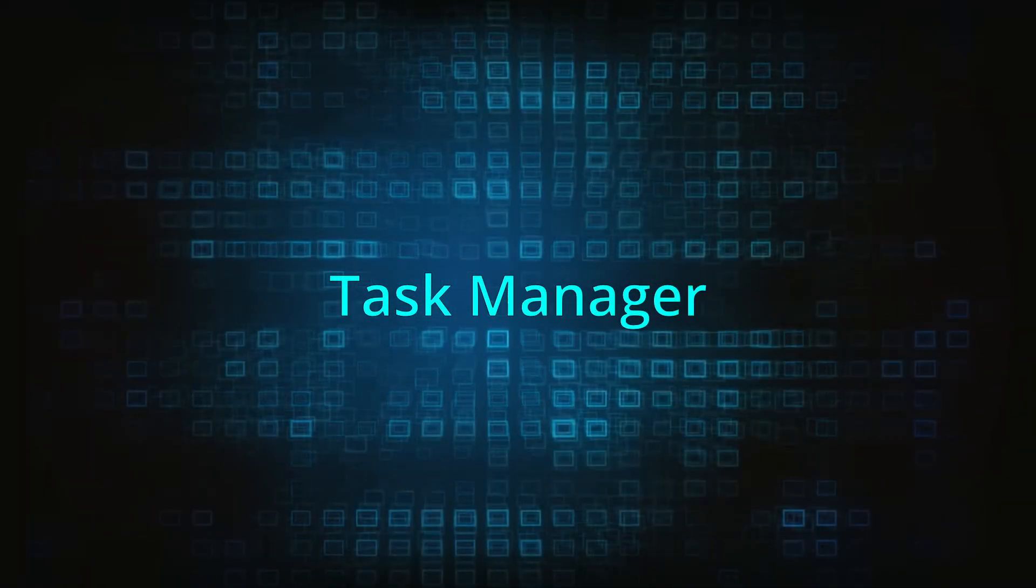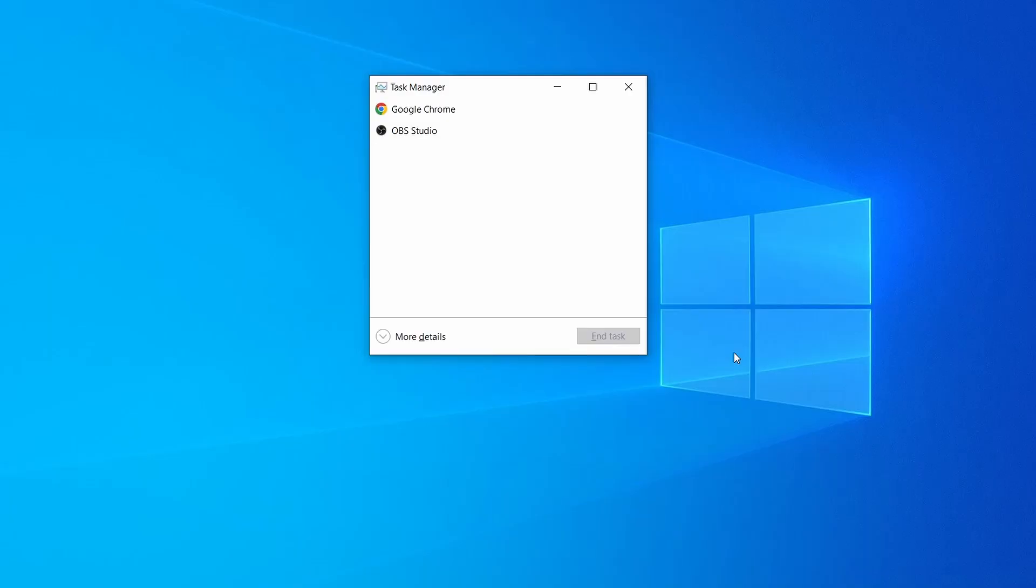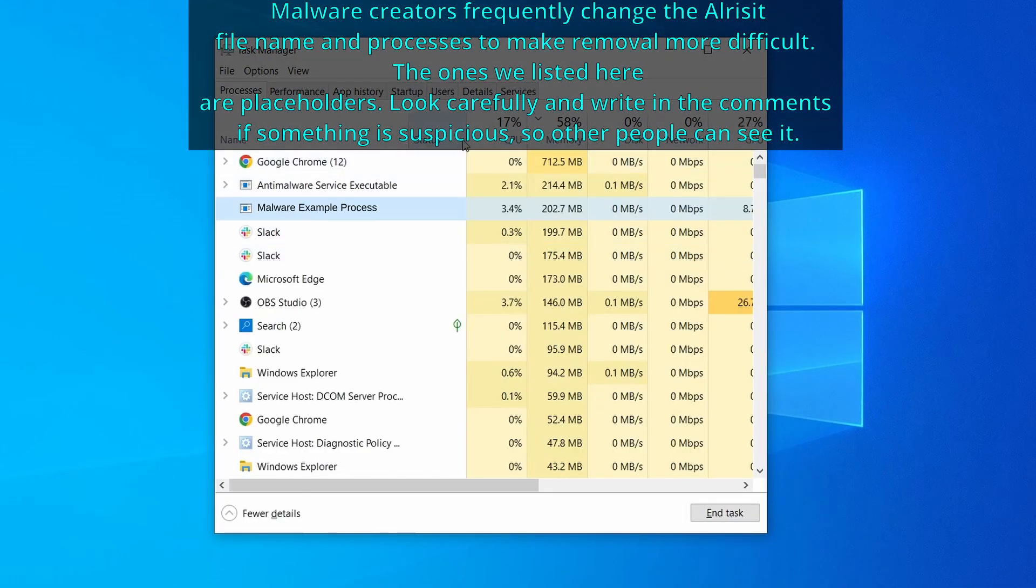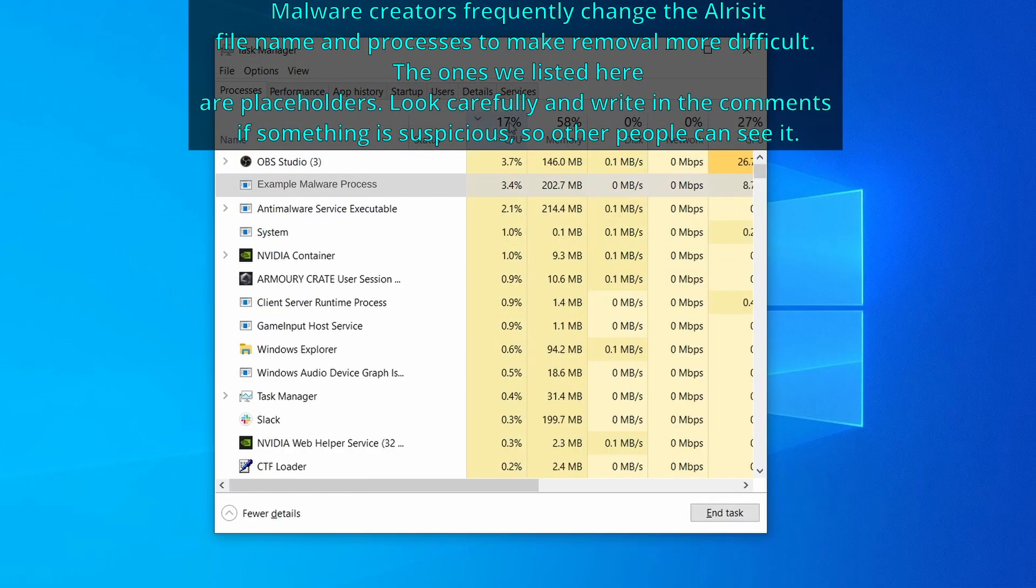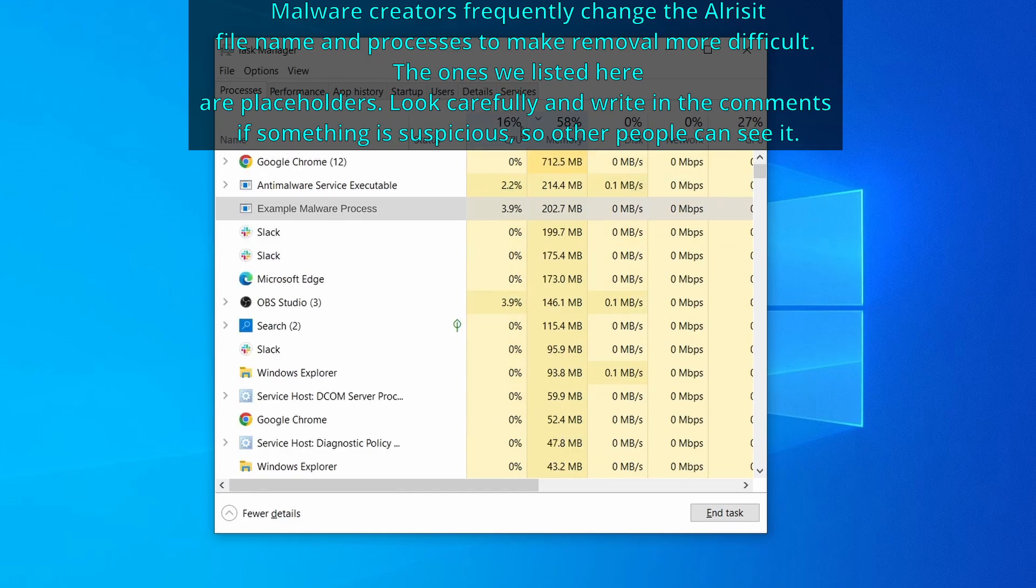Next press together the control shift and escape keys to open the task manager and click on more details if you don't see the full list of processes. Now sort the processes by CPU usage and then by memory usage to see which ones are the most resource hungry.